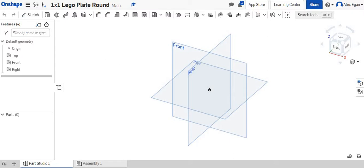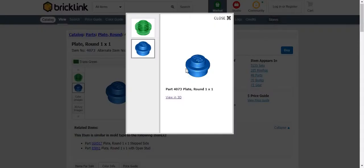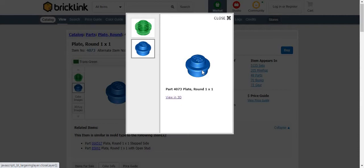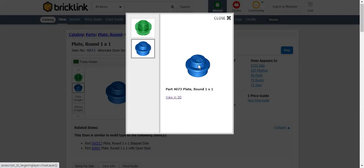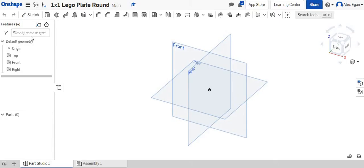We're going to be creating this little one by one Lego round plate. The revolve tool is awesome for a piece like this, maybe like the Lego guy head or some different shapes like that.